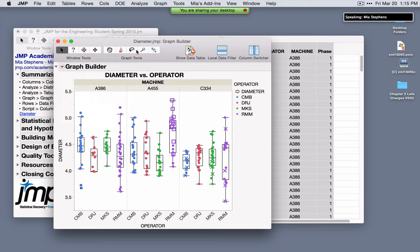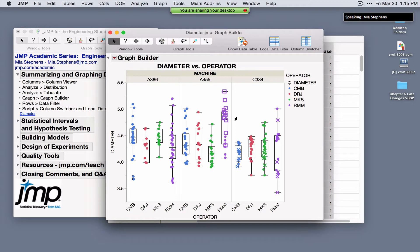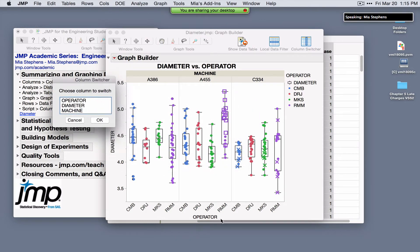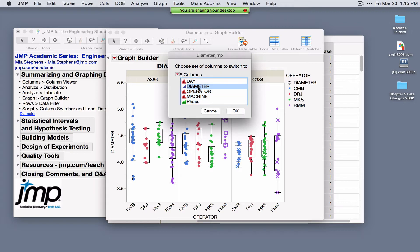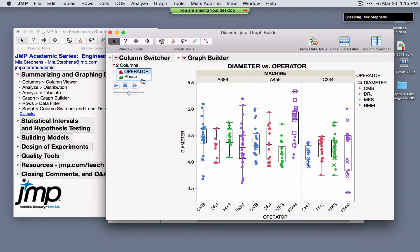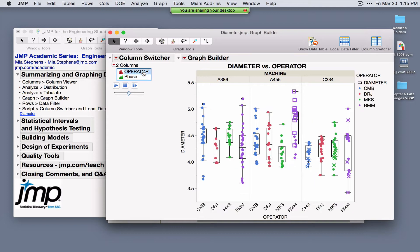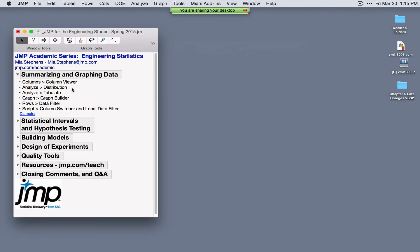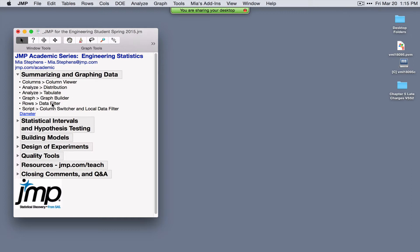The column switcher allows you to swap out variables for other variables — for example, swapping operator with phase. Select both variables and click through to automatically update the graph based on the selected variable. This is a quick review of summarizing and graphing data in JMP: the Columns Viewer for one variable at a time, Distribution for univariate graphs and statistics, Tabulate for tabular summaries, Graph Builder as the graphical version of Tabulate, and two tools for interacting with any graph or analysis.